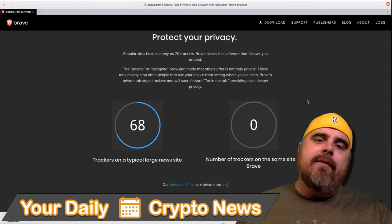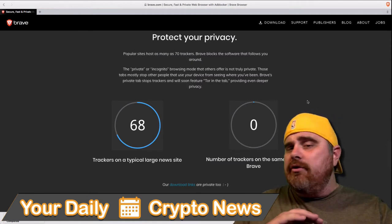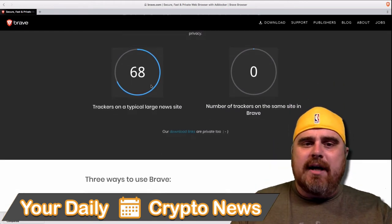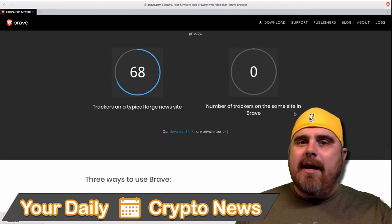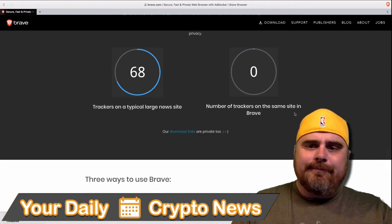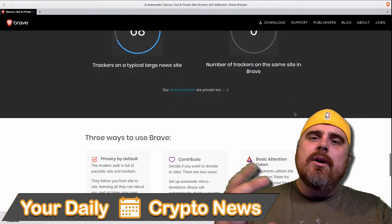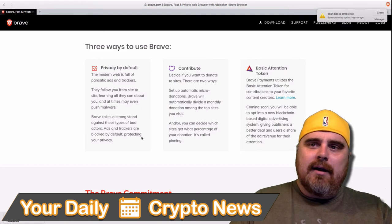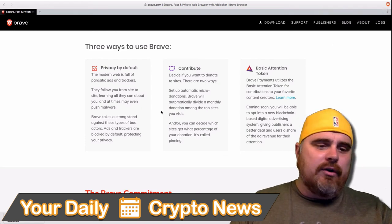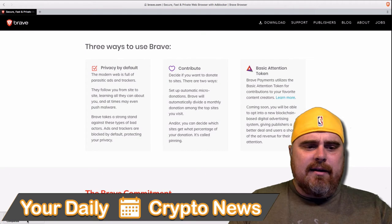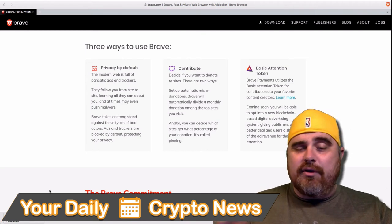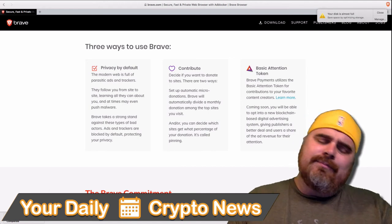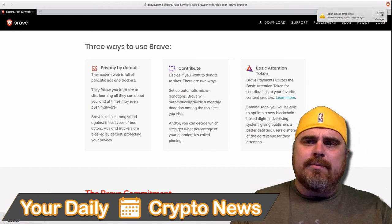With the Brave browser, that's not an option. There's no trackers, and here's just a little display on a typical news site — 68 trackers. The same site on Brave: absolutely zero. I just want to once again talk about the functionality of this. It's fast. I've had no problems. I downloaded a huge file down here, as you can see — it was a really big file. Downloaded, no problems. I thought that was pretty good.